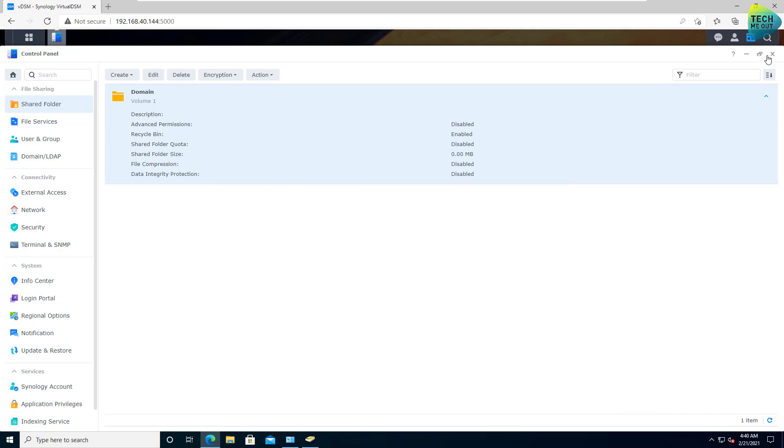So this is how easy it is to join a Synology NAS to a domain and to assign permissions to domain users and groups. This was another Quick Tech 5. I hope to see you all in the next video. Bye, guys.